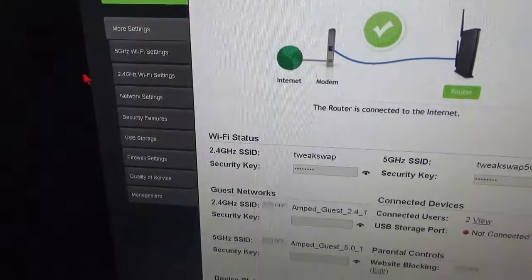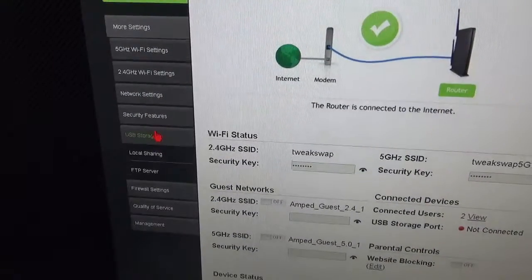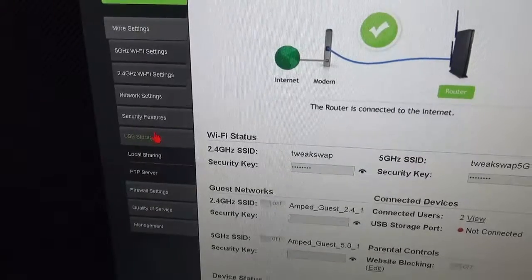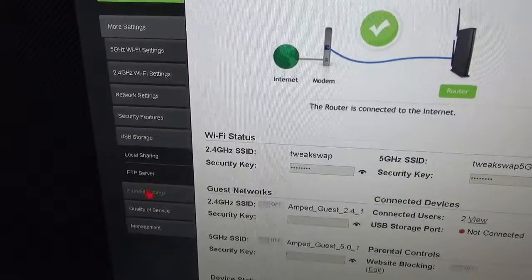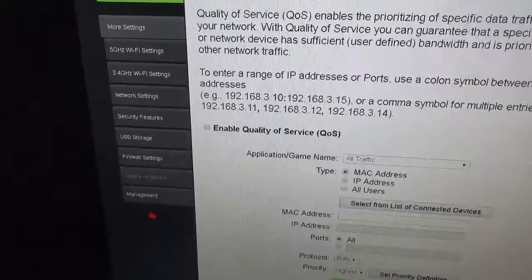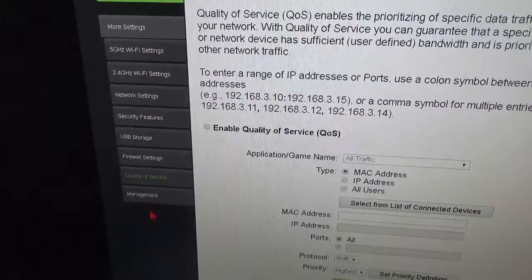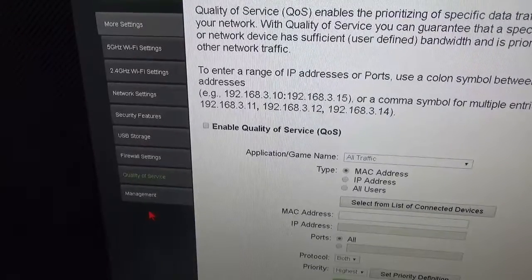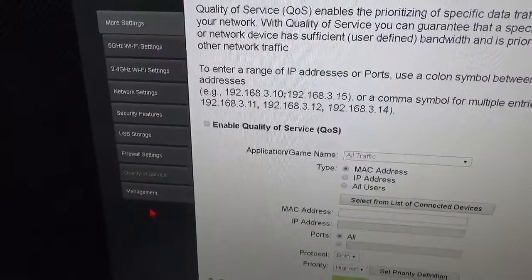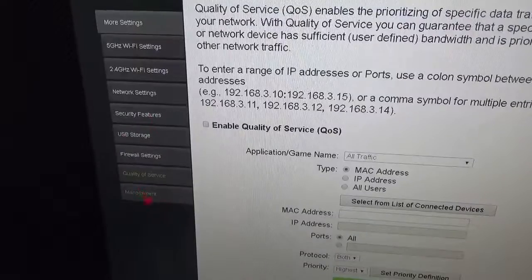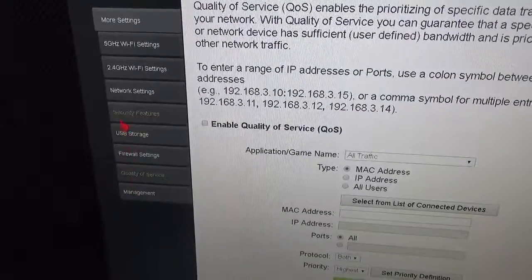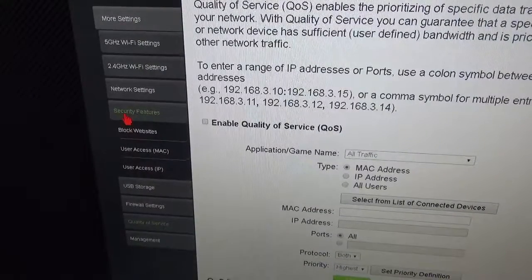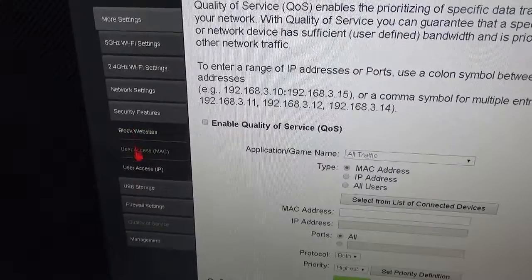It gets going, doesn't take but a few moments. You've got USB storage options, QoS (Quality of Service) is available, and website blocking.